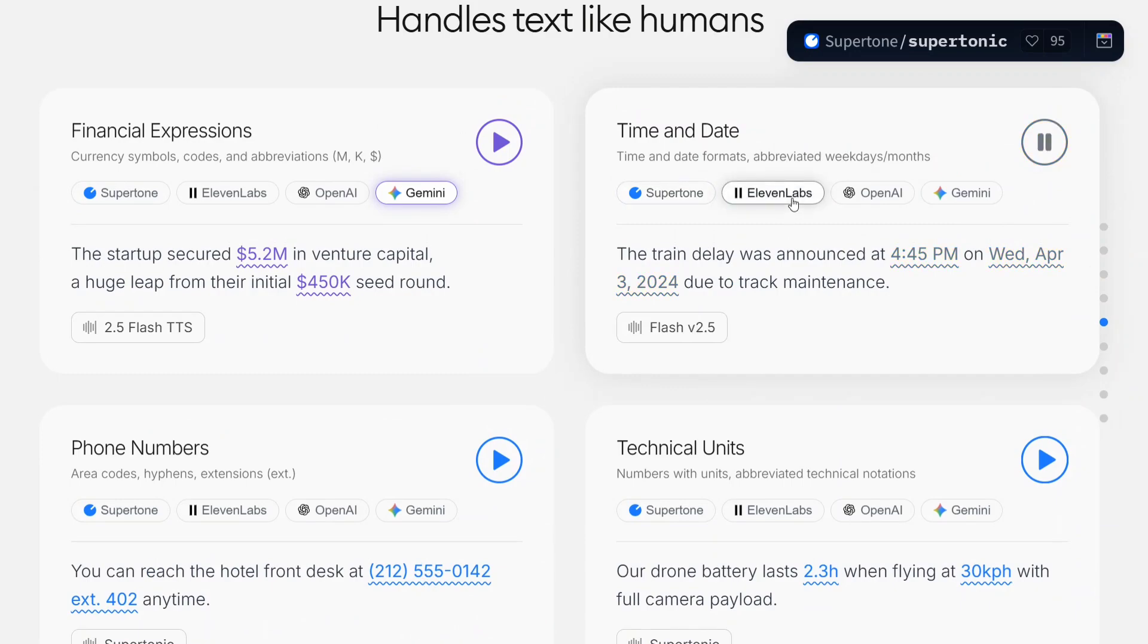The train delay was announced at 4:45 PM on Wed, April 3, 2024, due to track maintenance. Now if you notice, it was not able to say Wednesday, which Supertonic was able to pick up.